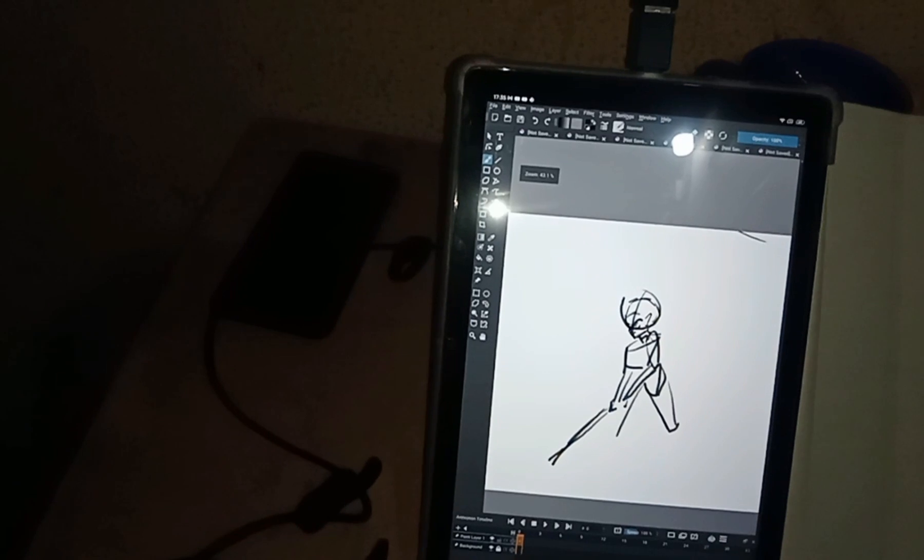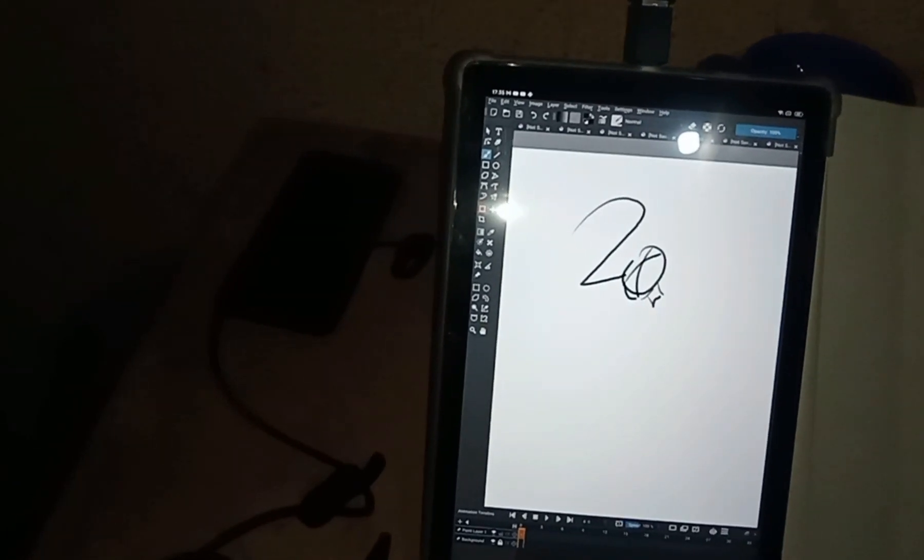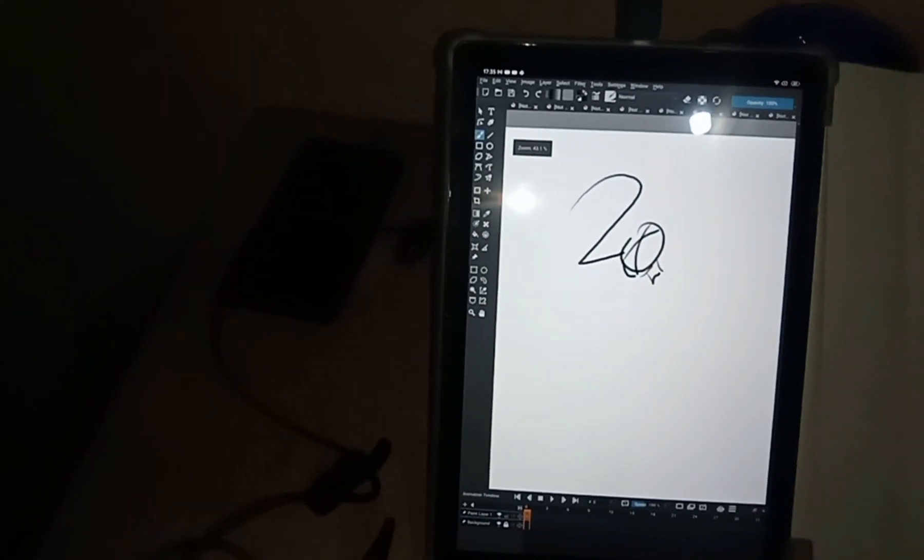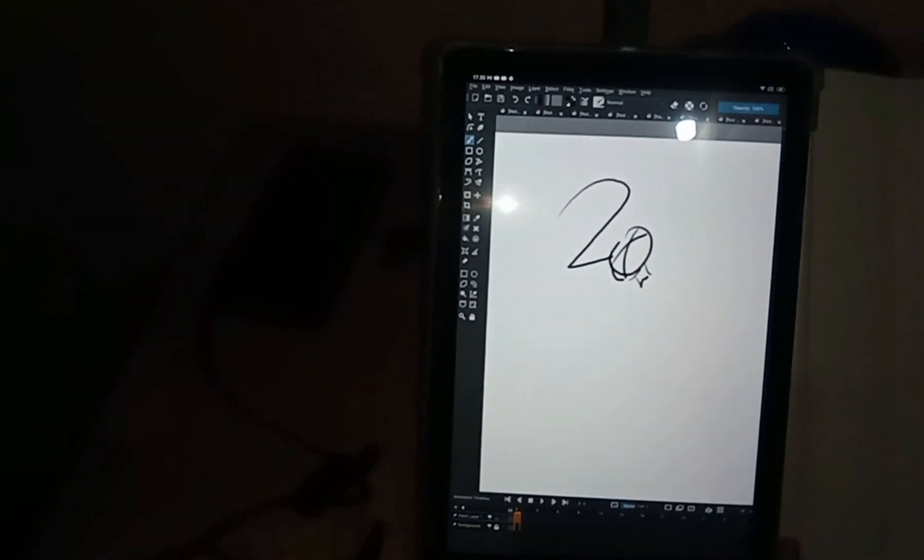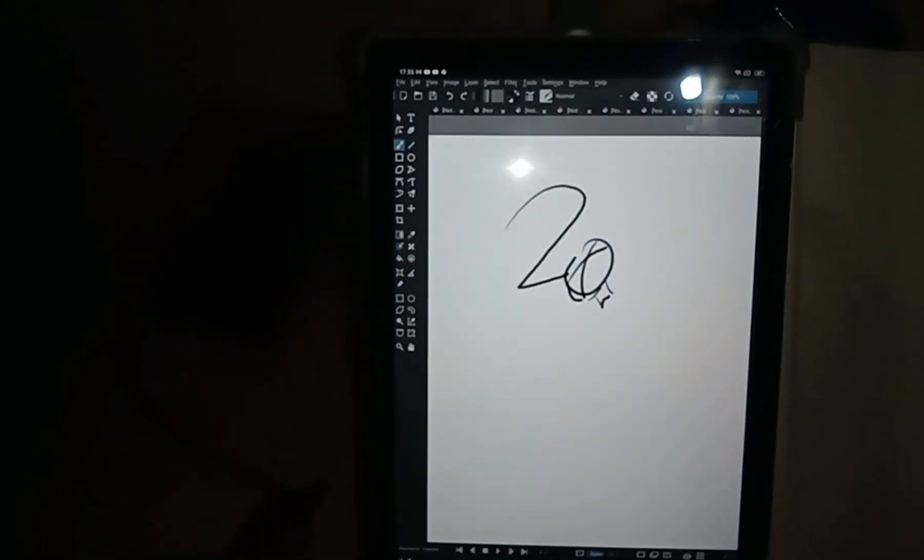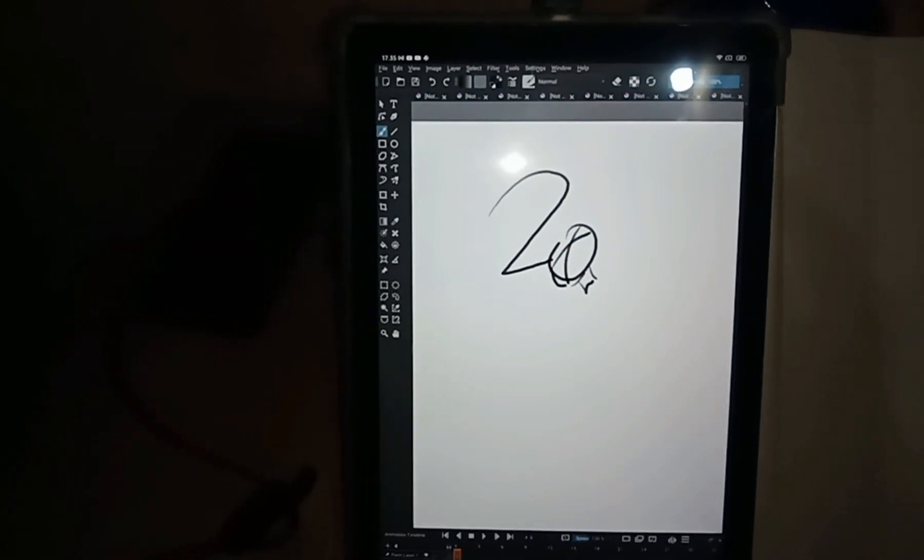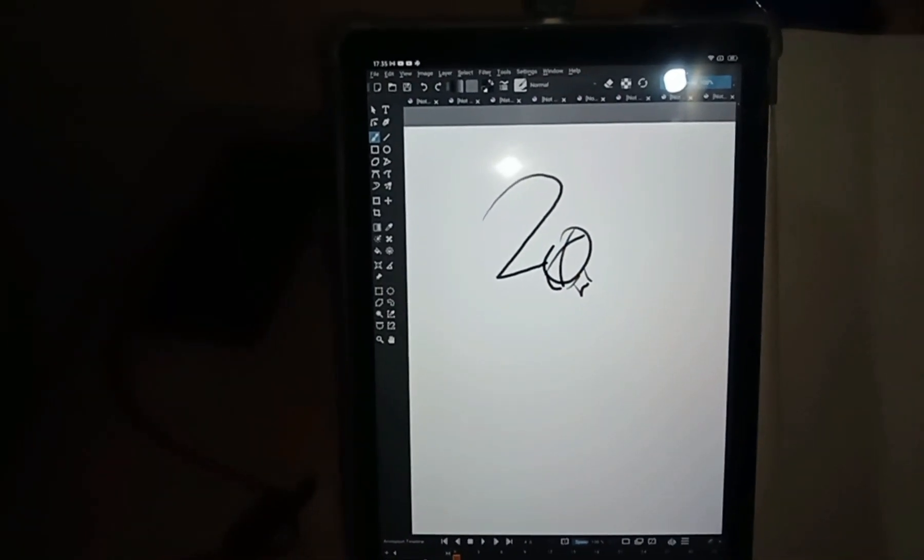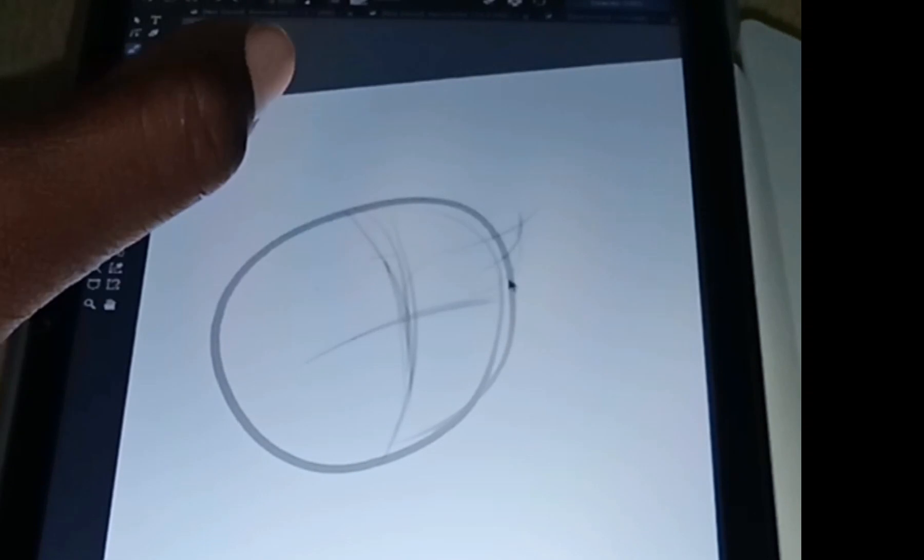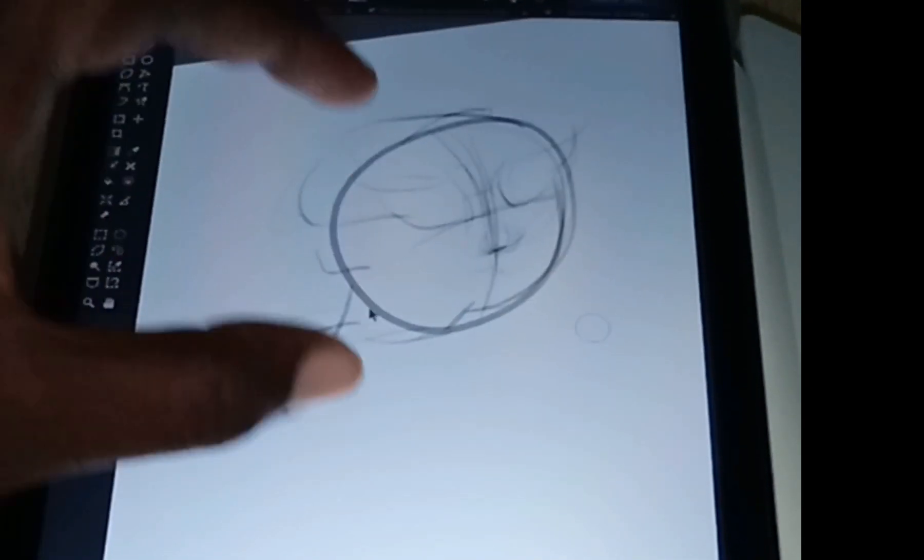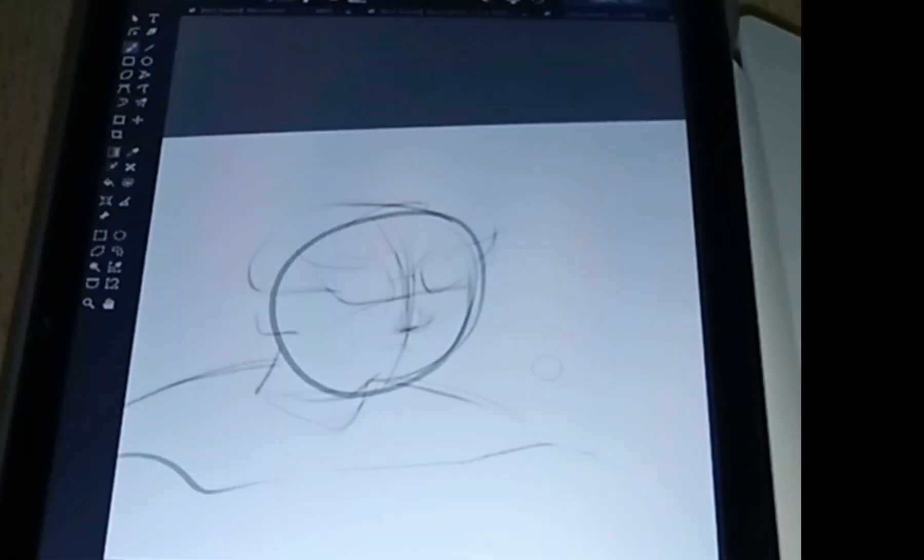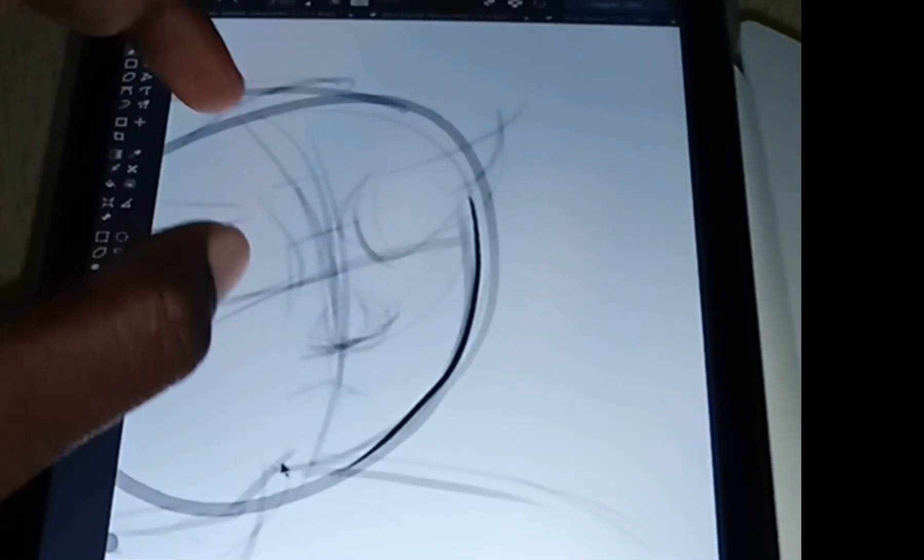I only use the XP Pen if I need pressure sensitivity, if I want to draw on some apps with pressure sensitivity or do some designs. That's the only reason why I use the XP Pen tablet.